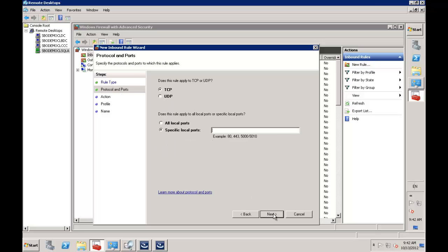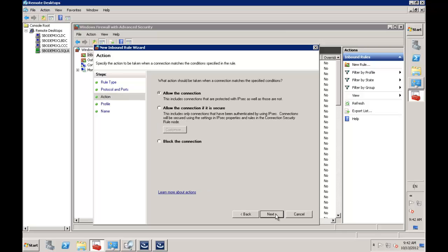I'll say next and put in my specific local ports: 30,000, then comma, 30,001. While I'm here, I can also open port 1433. I may also need to open ports for dashboard components installed on my SQL server, but I can come back and do that later. For now I'll allow the connection and click next.